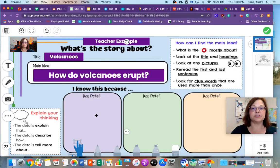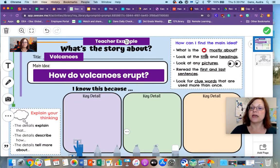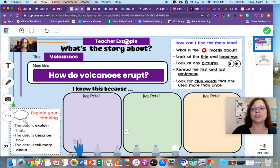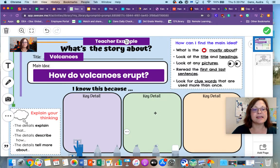Now I want you to make sure you look at the video, and you might need to watch the video twice. I want you to think about what the video was mostly about. Well, it has to do with volcanoes — so check! We're done there!